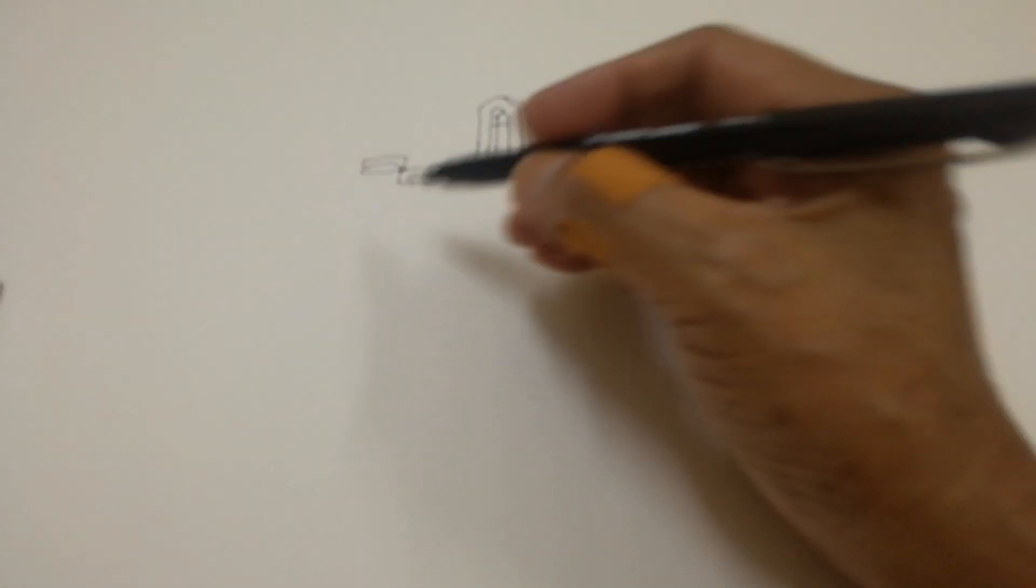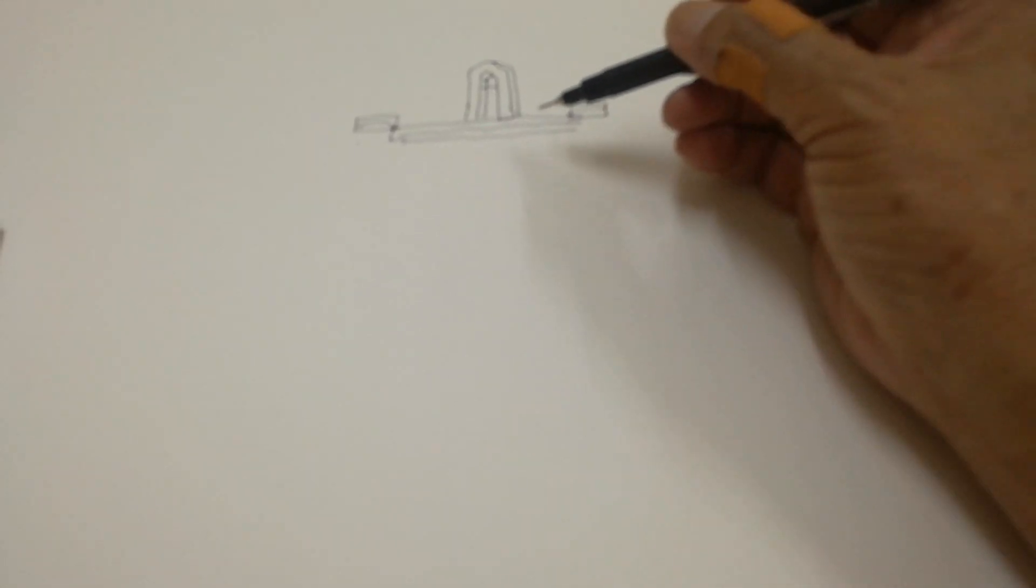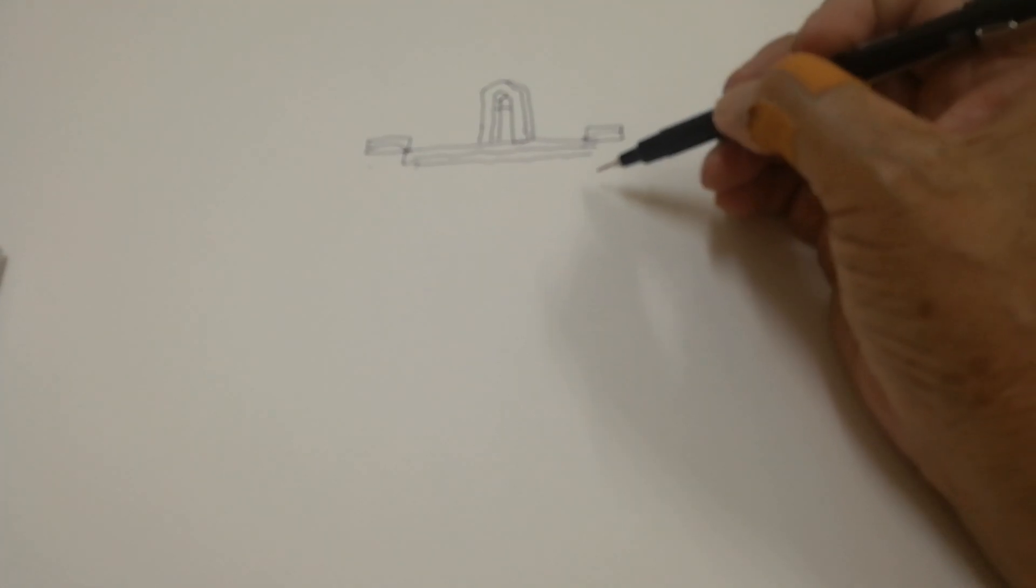You cannot make out the emblem. All right, this is not clear.